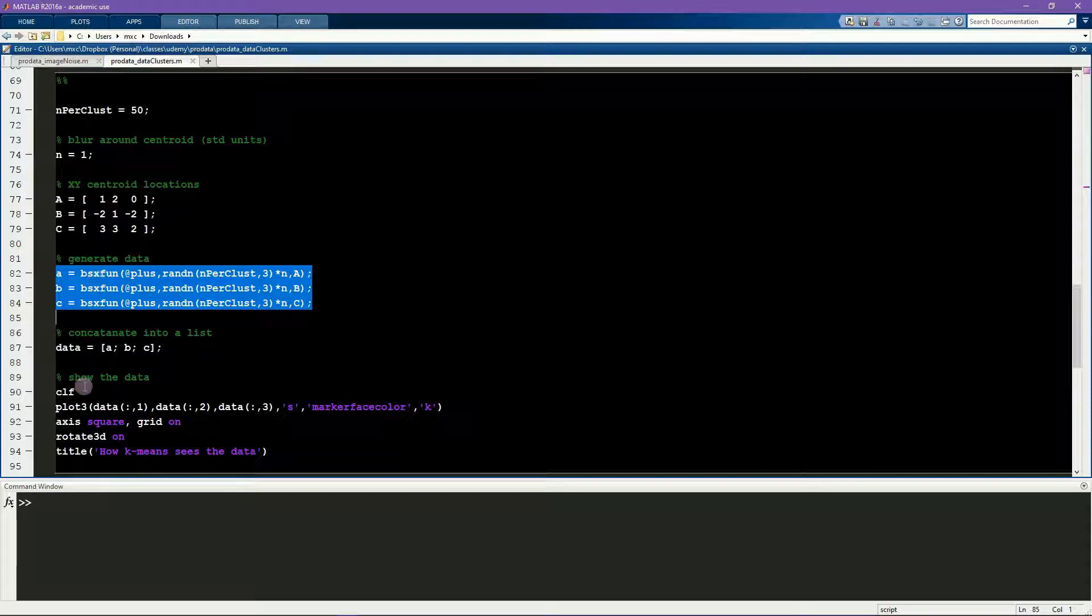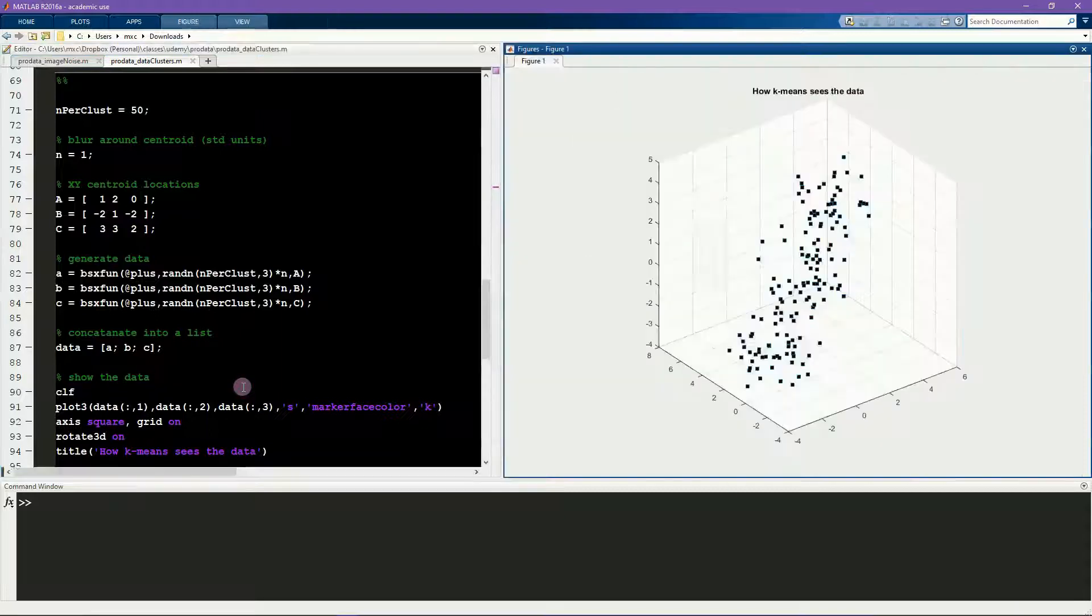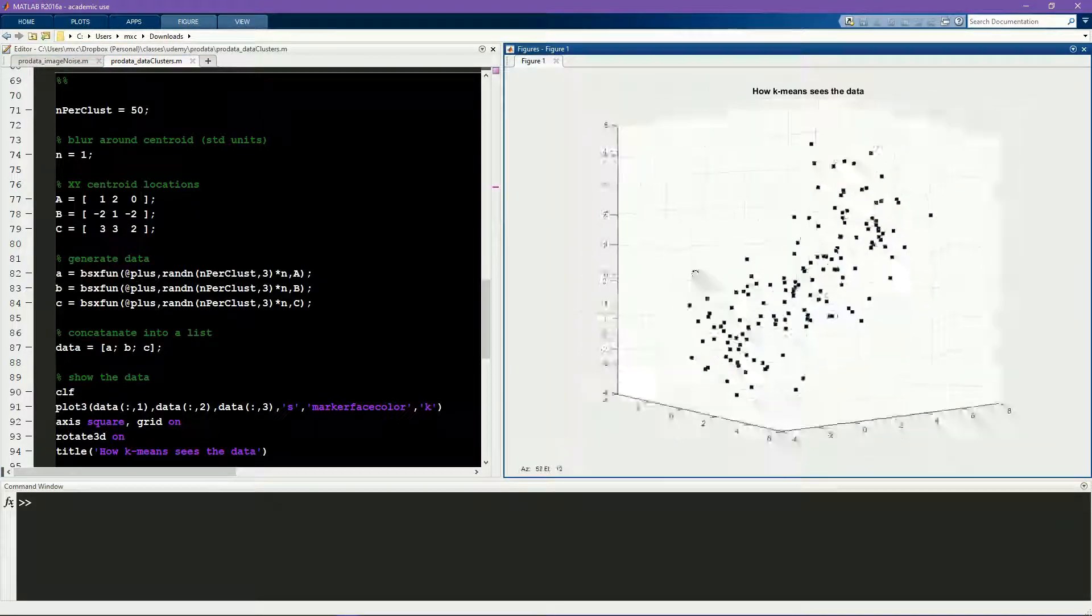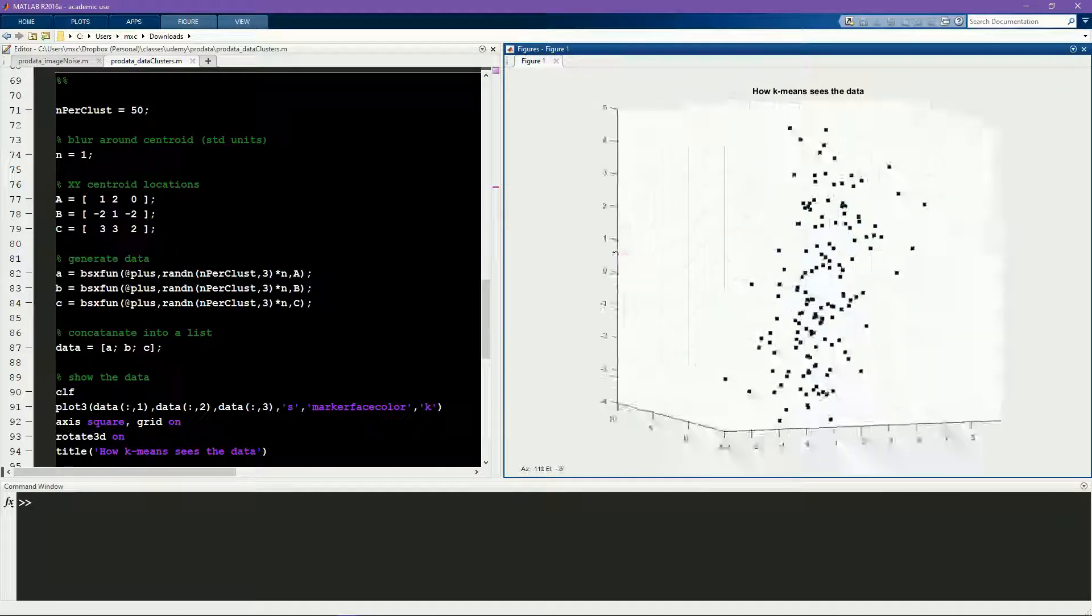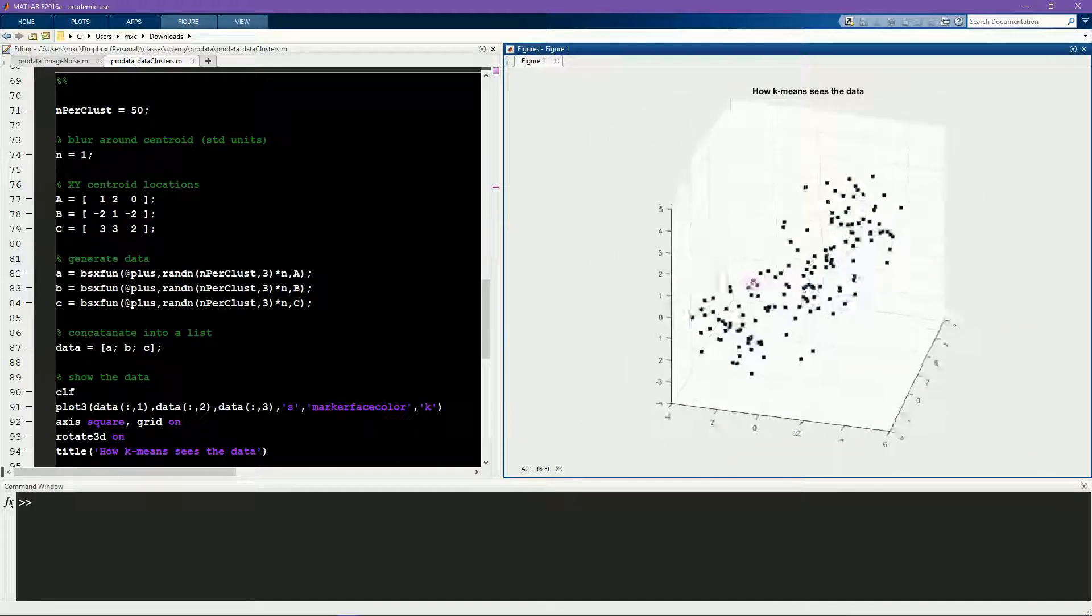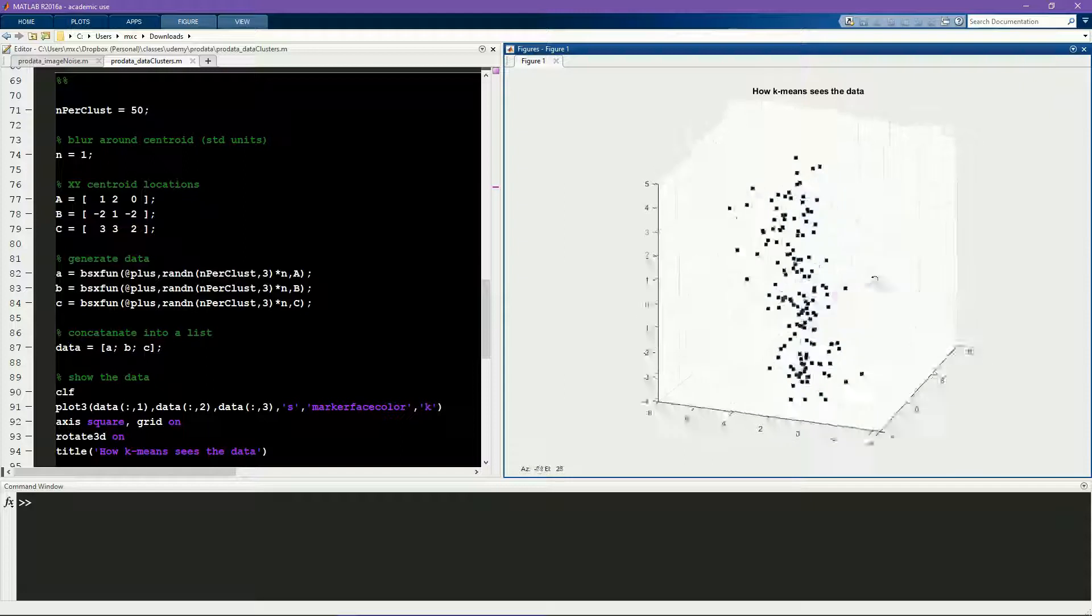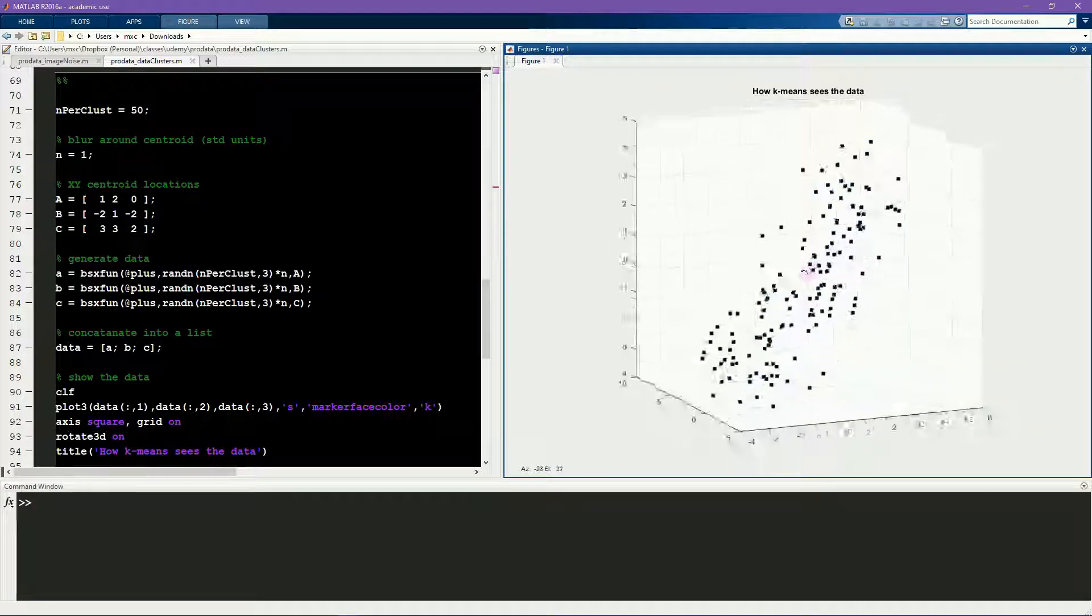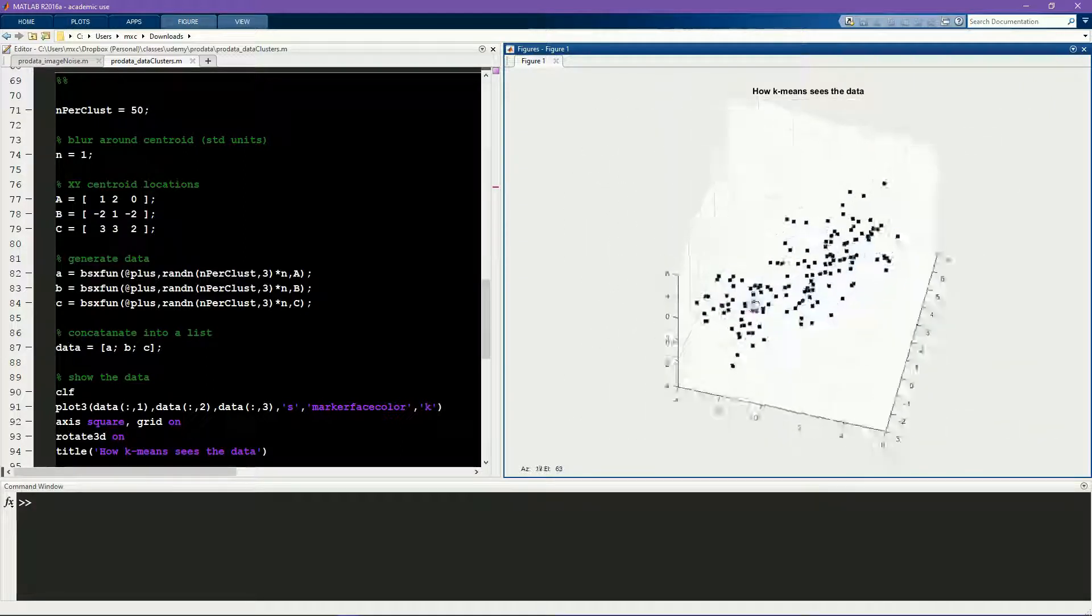And now I'm using the plot3 function because I have three dimensions of the data to plot. So here you see the data, and now it looks like a 3D cloud of dots, and now it's even less clear where the three different clusters should be just from looking at this thing visually.